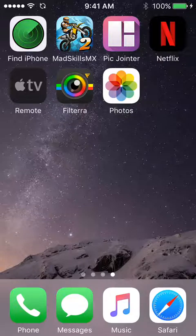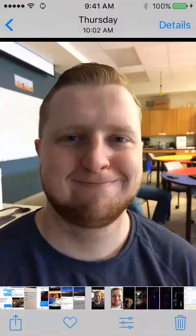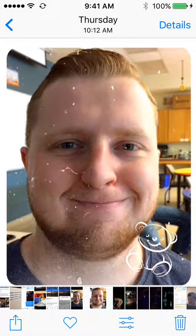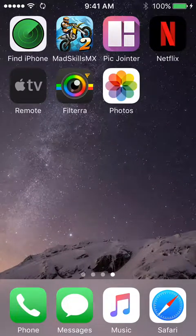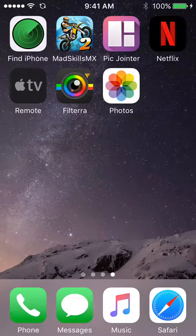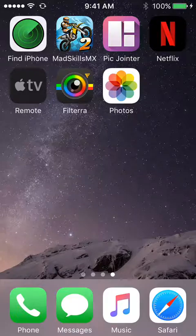Before we get started, I'm going to show you the before and after picture of the photo that we will be cropping and editing today using the Filtra app. So here is the before photo, and this is the after photo. So let's get started. Step 1: open the Filtra app on your iPhone device.